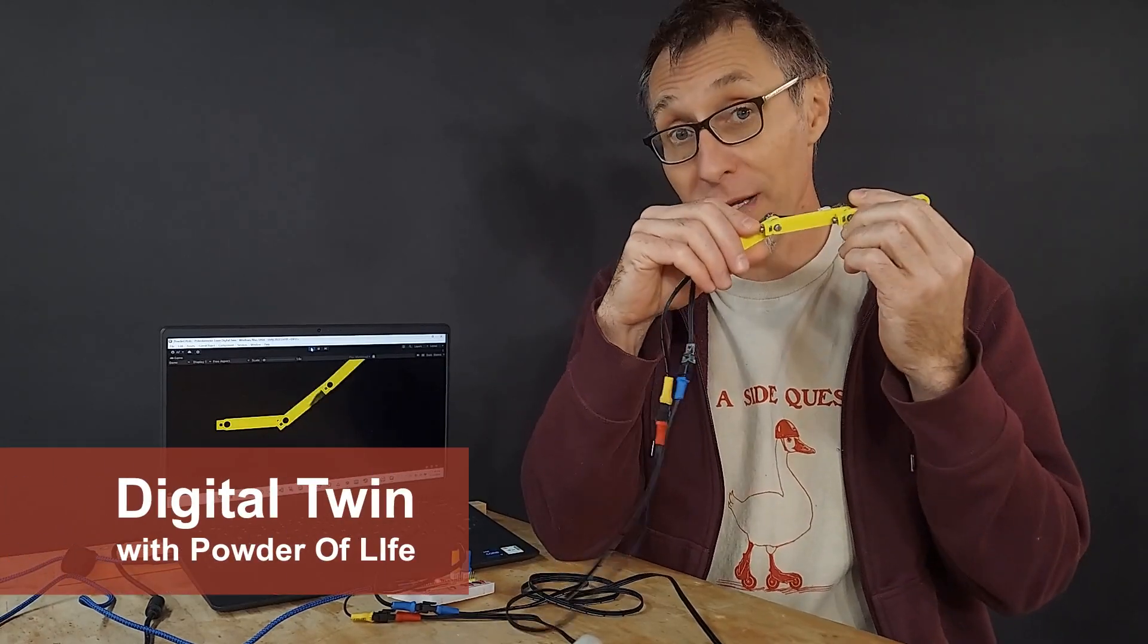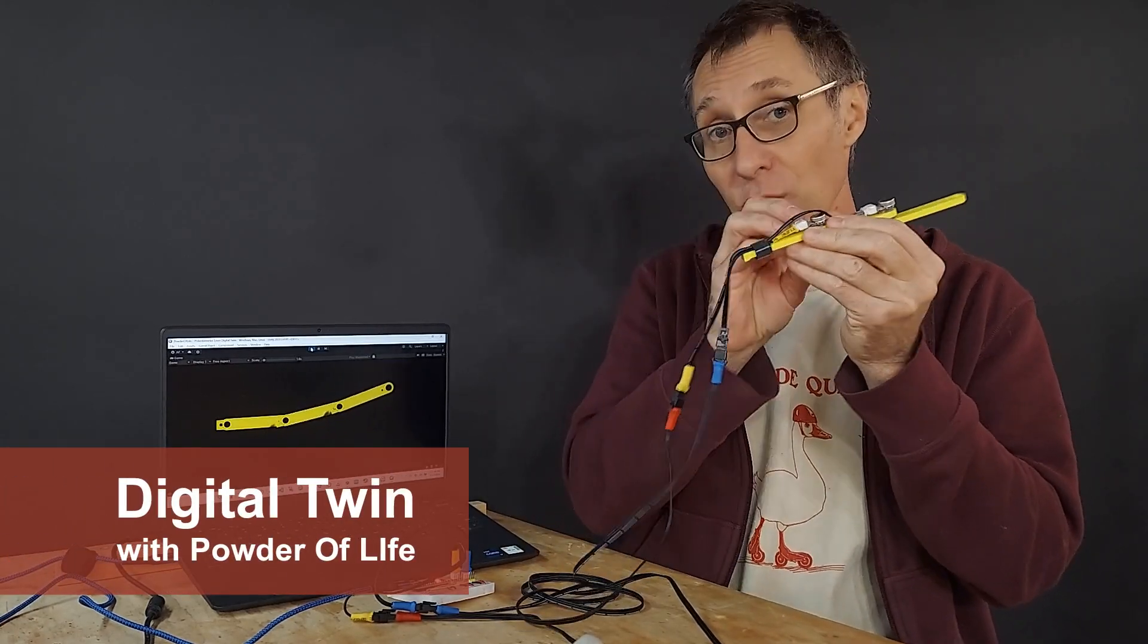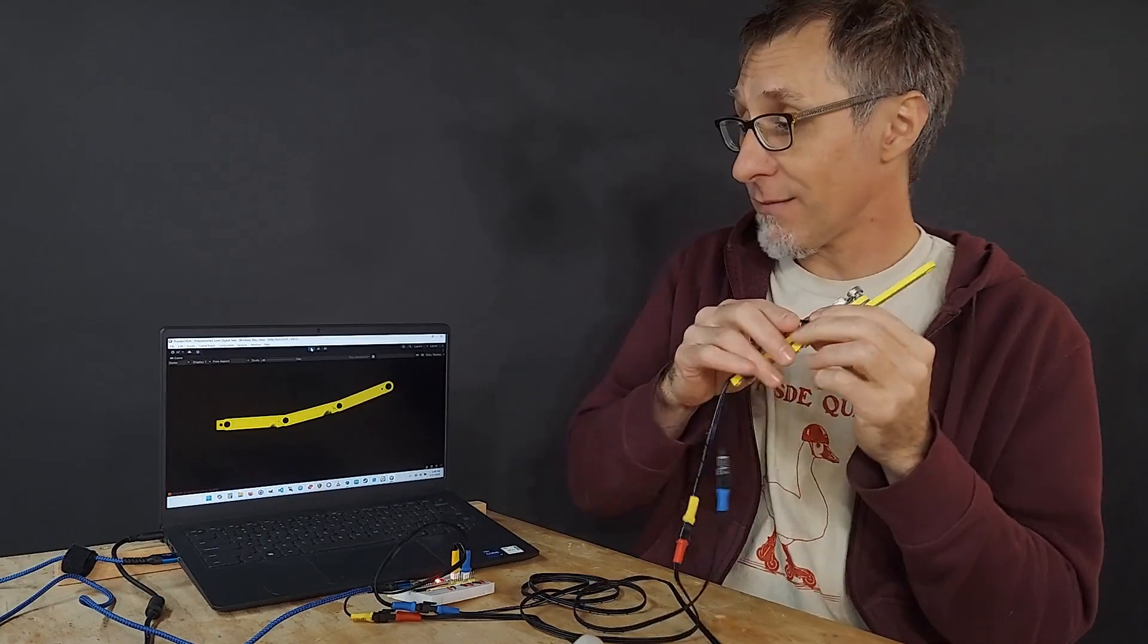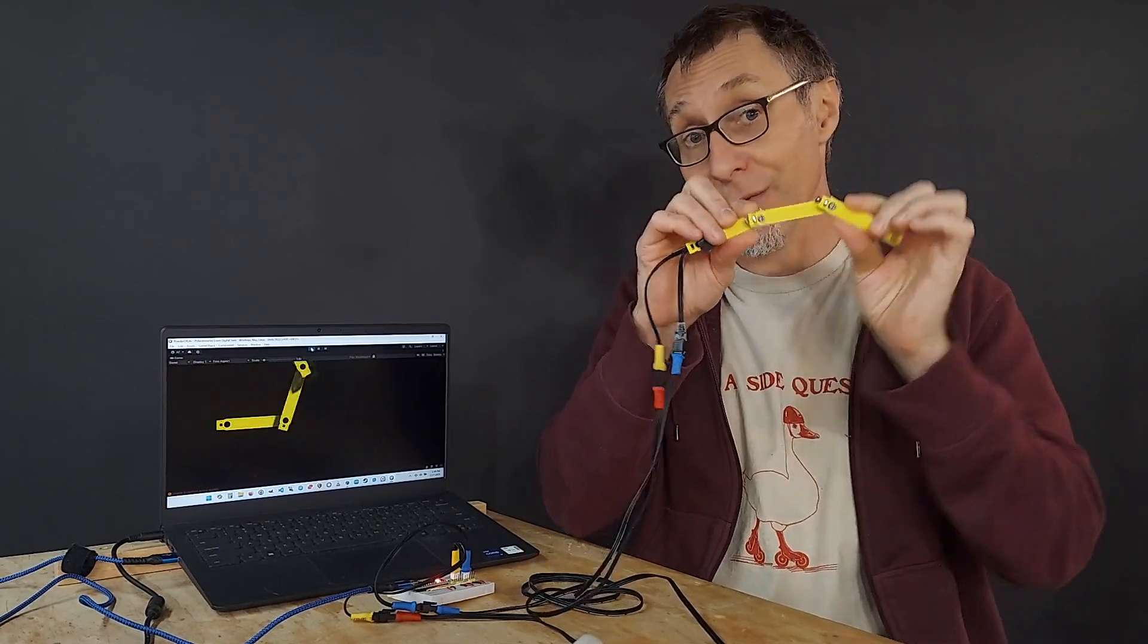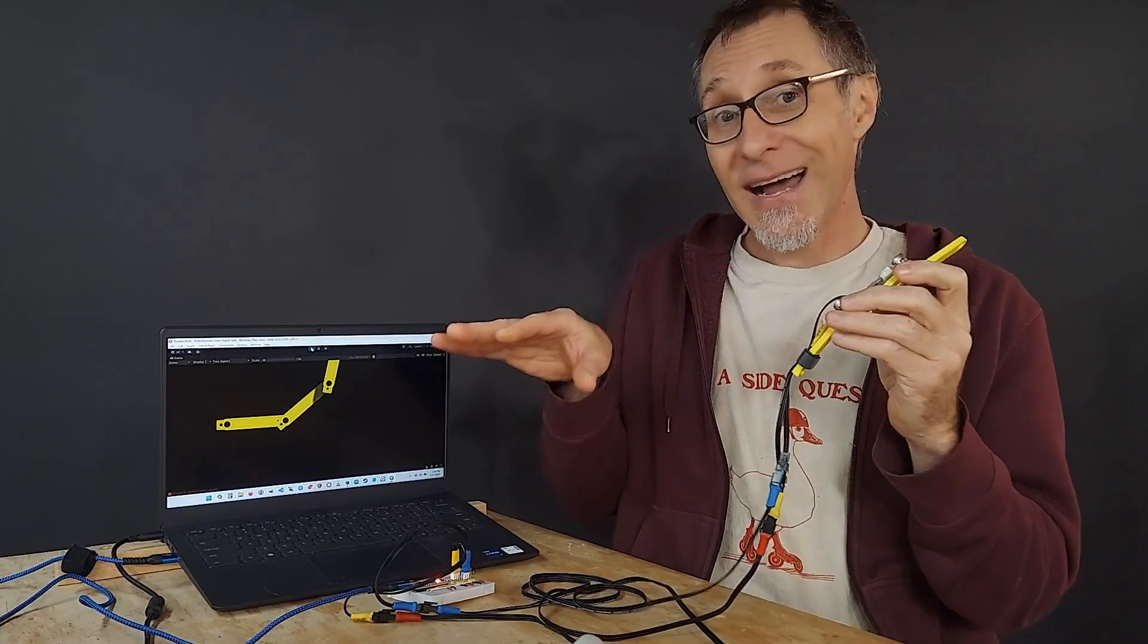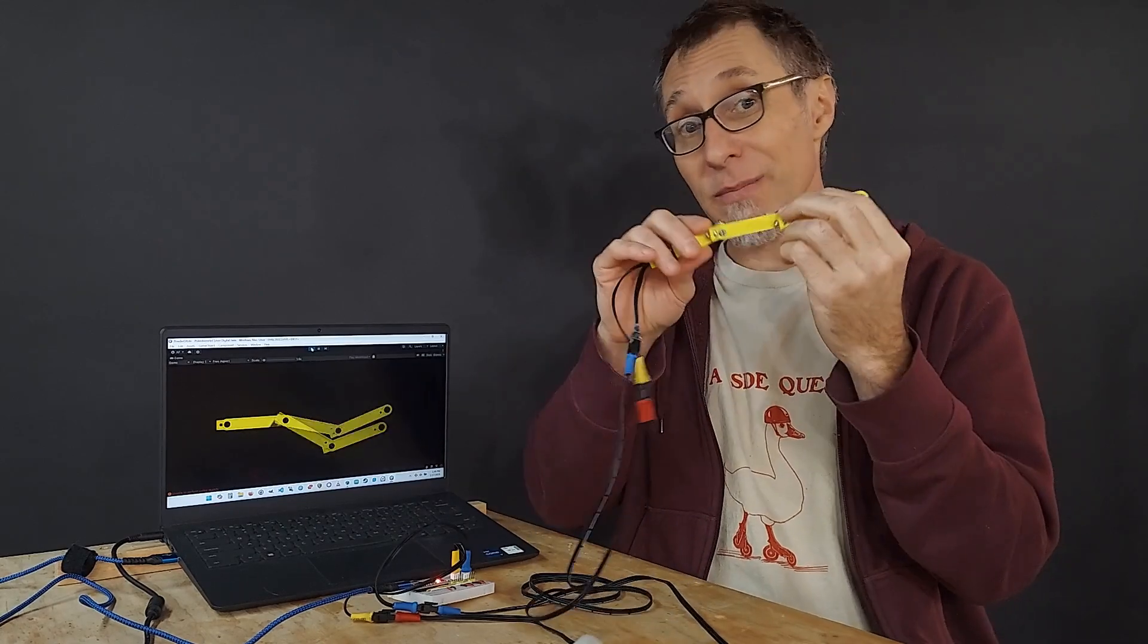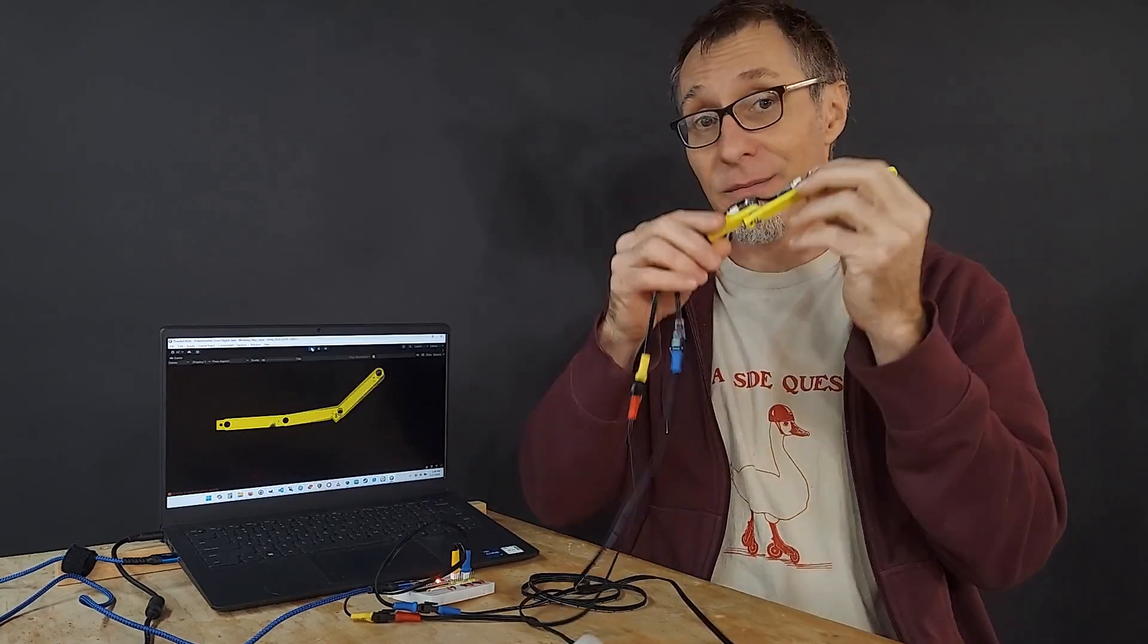This thing is a digital twin, and that means it's a real-world object connected to a virtual object. When I change one, the other one changes. I'm going to do a deep dive in this video showing you the three parts of how you build a system like this.